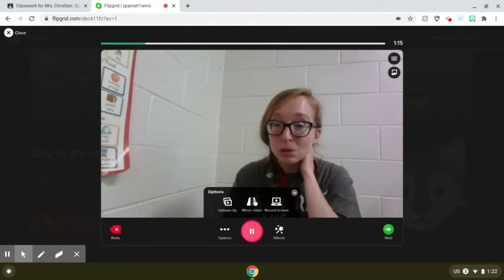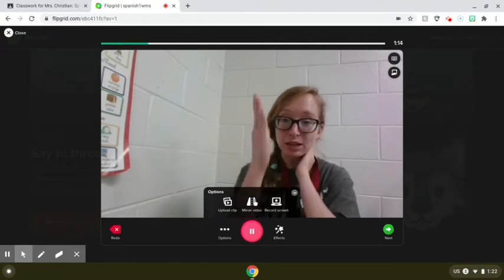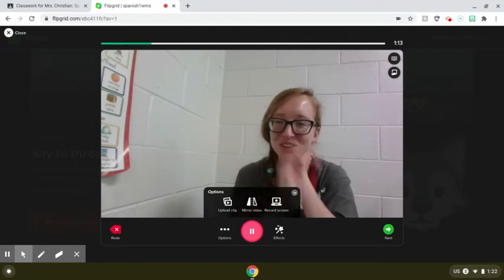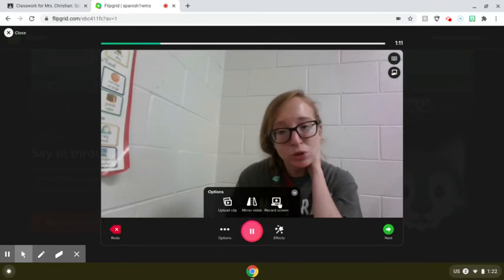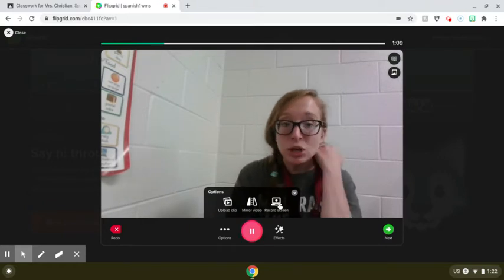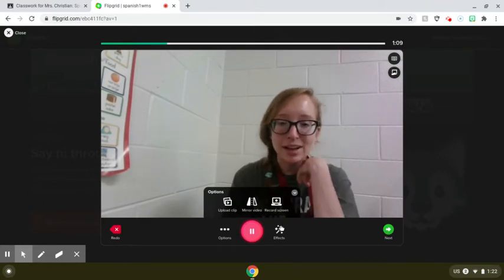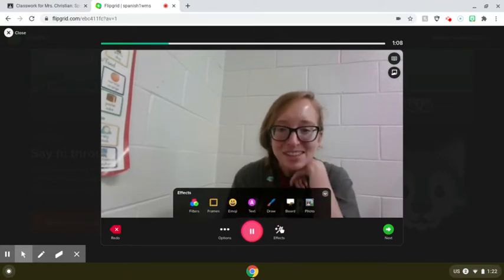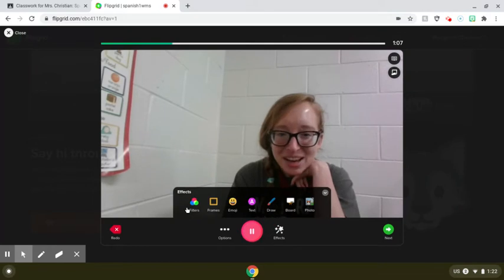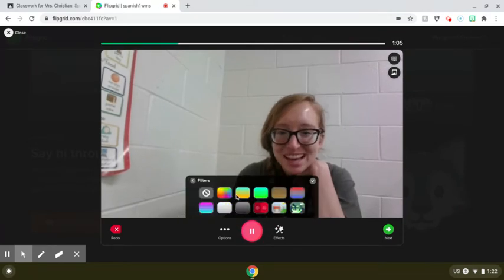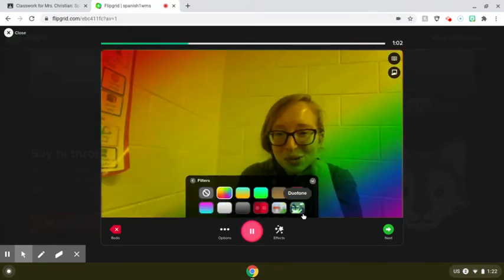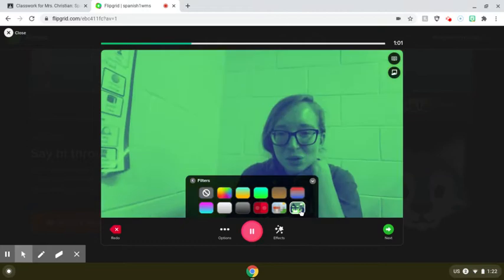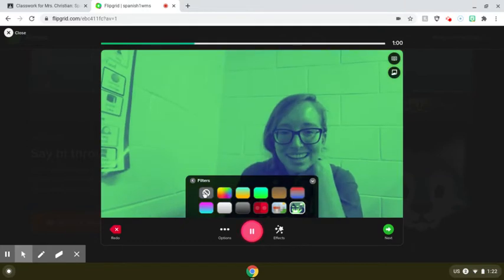If you do mirror, basically it clones yourself, so there would be two of you talking. You could record your own screen, like I'm doing on Screencastify. Effects is another fun one — you could do different filters, like a rainbow, or maybe you want to make it look like this.